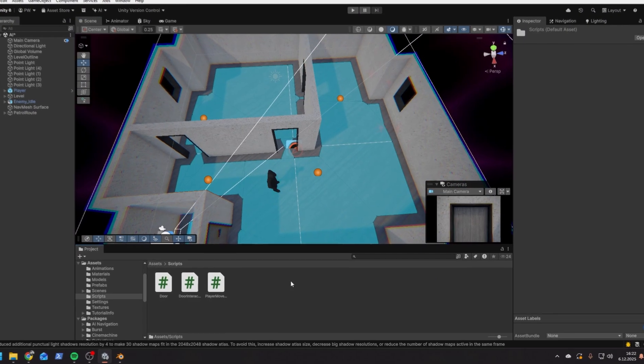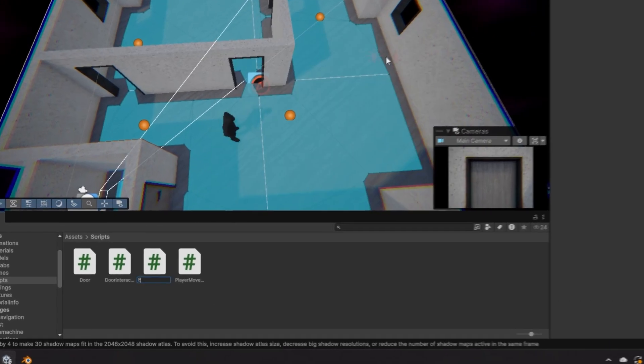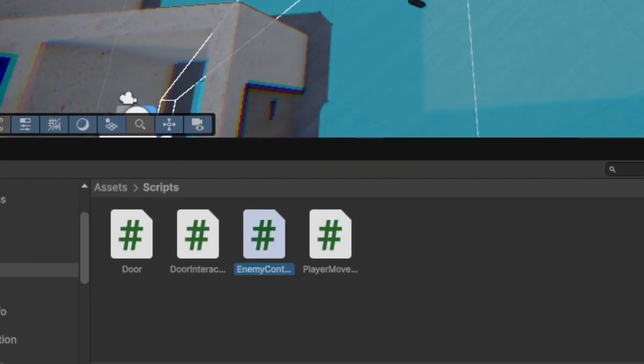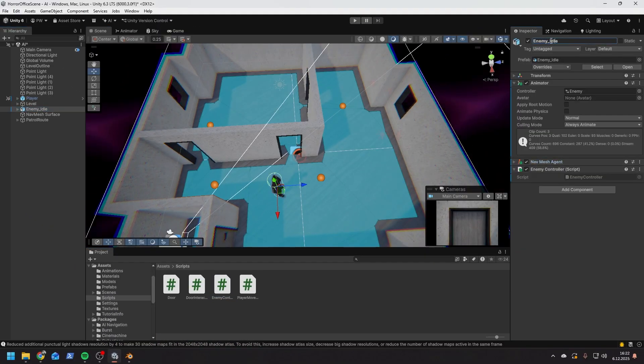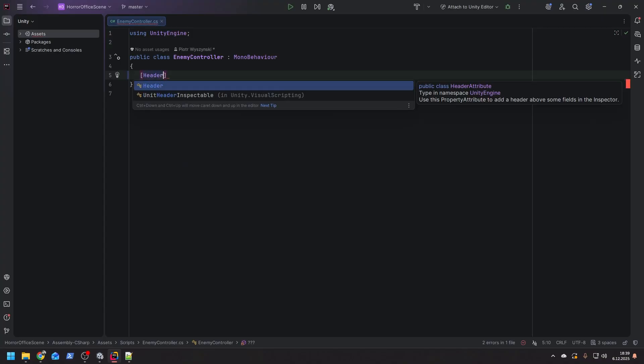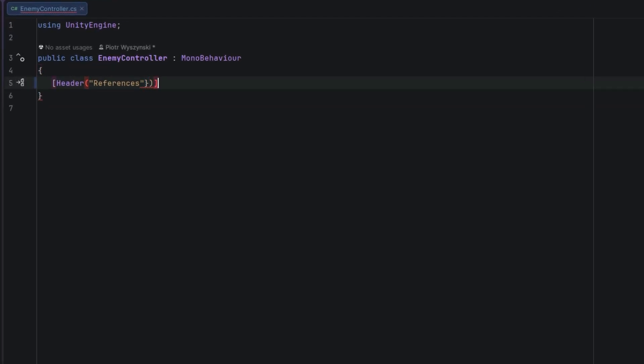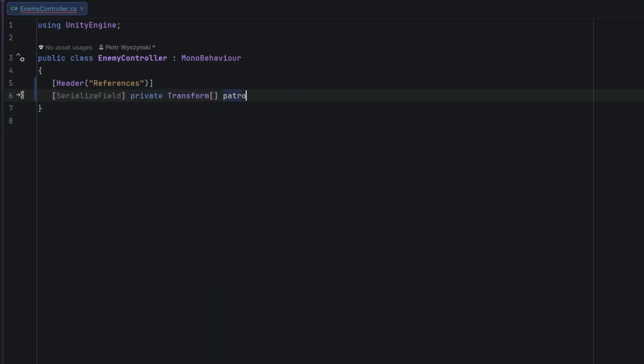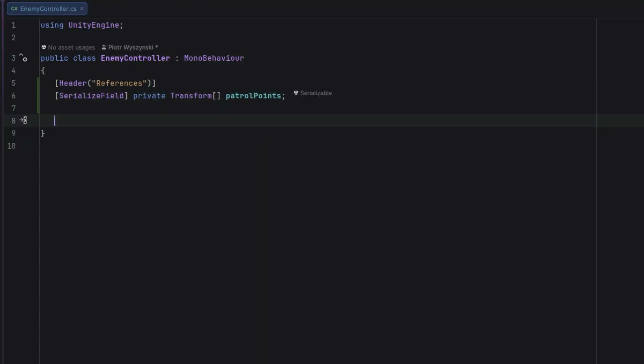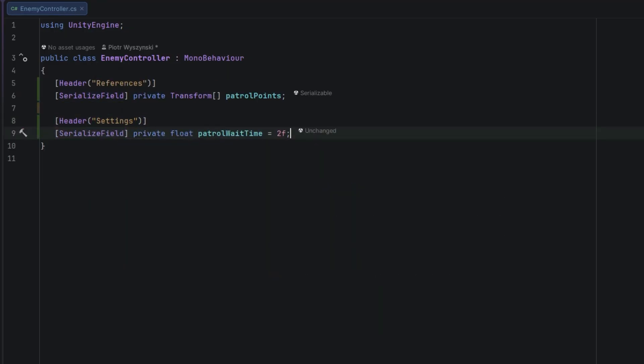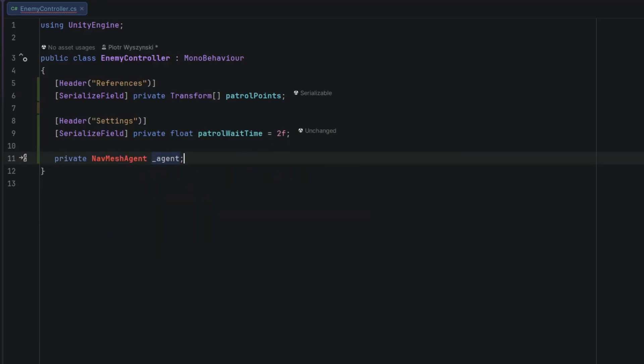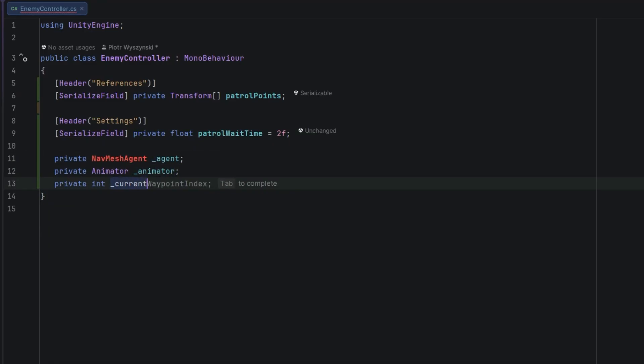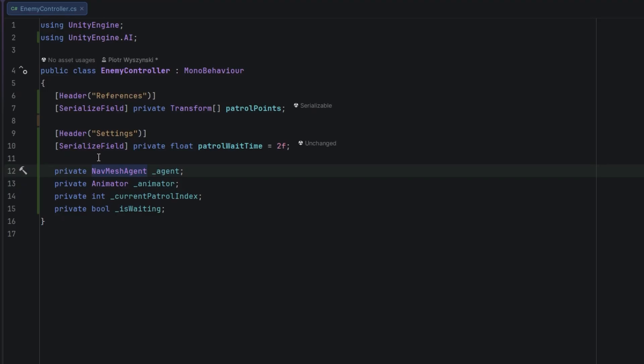Now it's time to create our enemy script. I'm going to call it enemyController. After it compiles I am adding it to the enemy object. First I add an array that will store the patrol points. Then I add another serialized property, this time for patrol wait time. This will be the amount of time the enemy stands still when reaching the patrol point. Then some private fields: one to store the navmesh agent, one to store the animator, then the index of the current patrol point, and a boolean to know if the character is currently waiting or not.